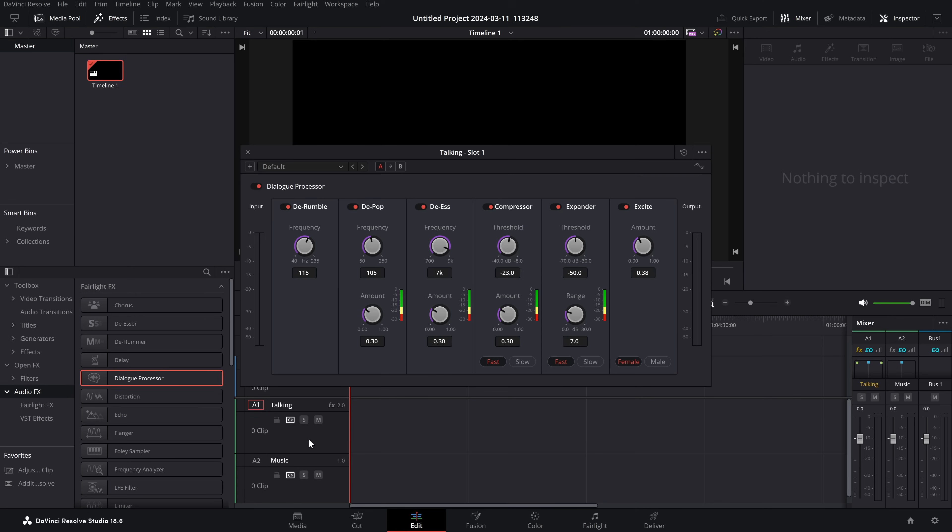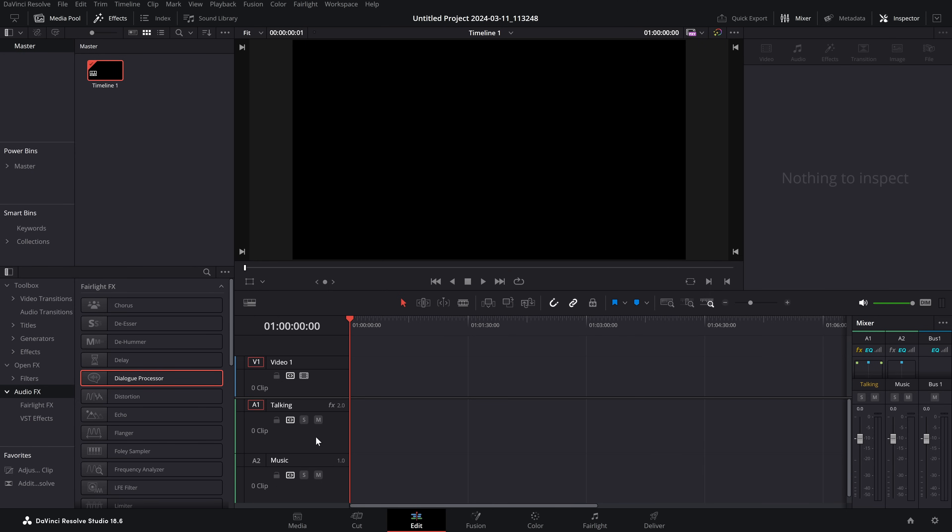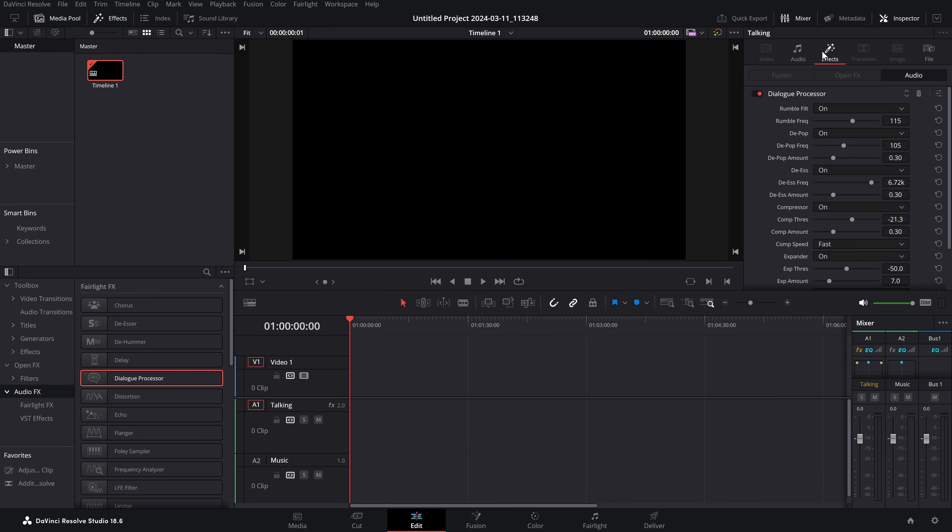It's best to have some audio on the timeline so you can hear what's going on, but if we just drop that on there, we can set up our dialogue processor or whatever effect we want to use to make sure our audio sounds good. Then we can close that down, and if we click on that track and go to effects, that effect will be applied.